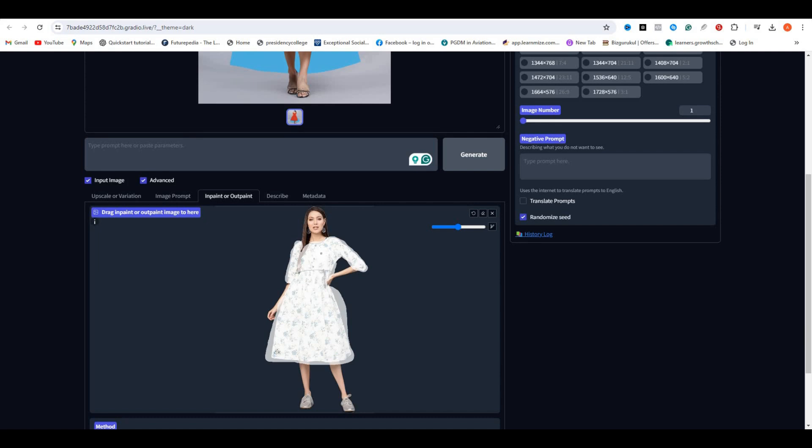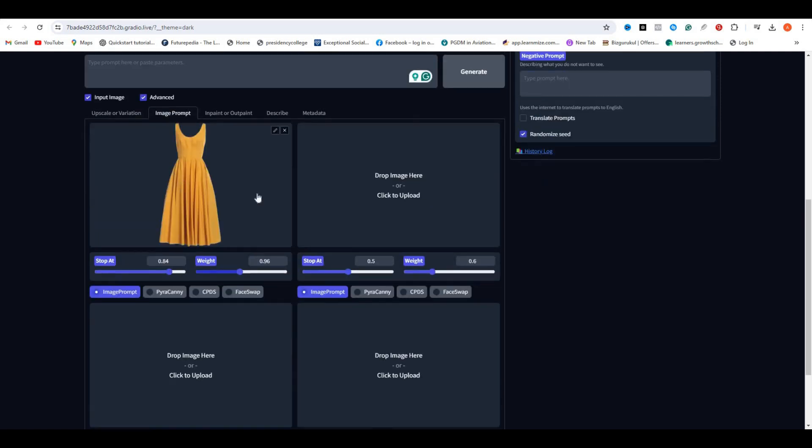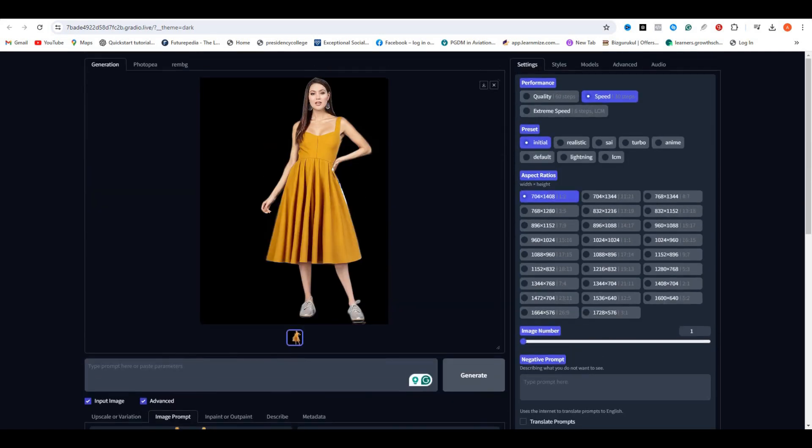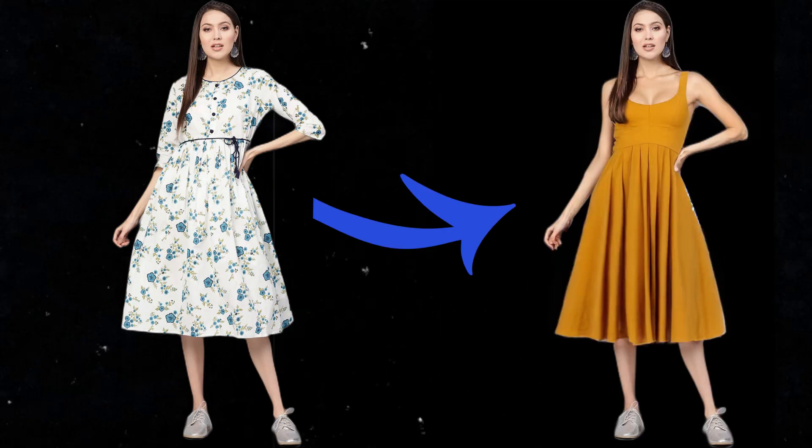So this is the output image. Now look at that. It did a really good job and it maintained the dress. Obviously, not everything is perfect. You can see that it messed up with the dress color, but this is not a big deal. We can fix this thing with the inpainting option. And even the pose wasn't suitable for this kind of dress, but still, it did a really good job. So here is the before and here is the after.